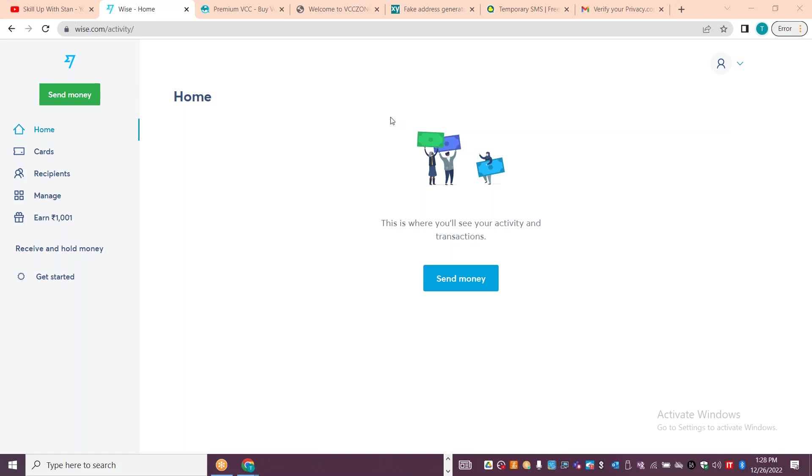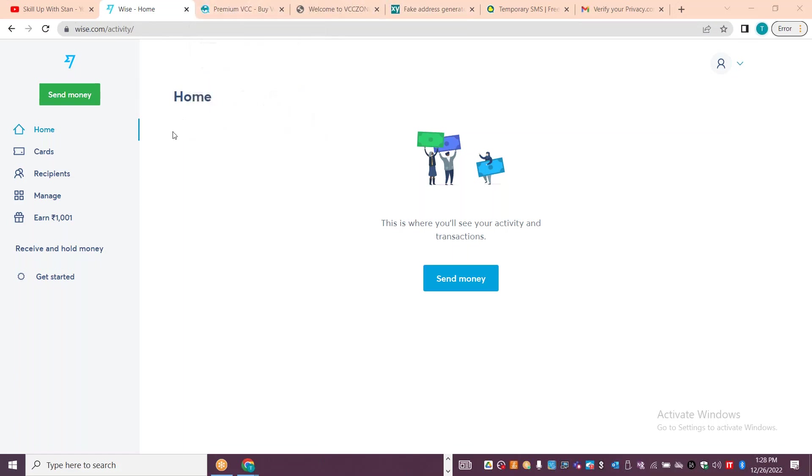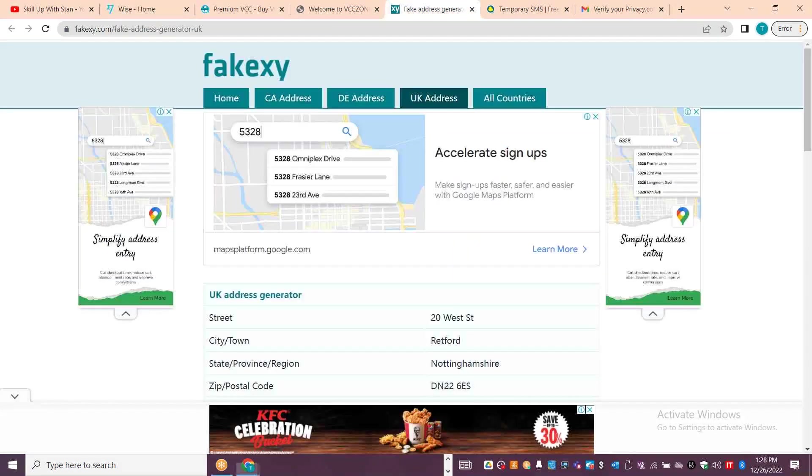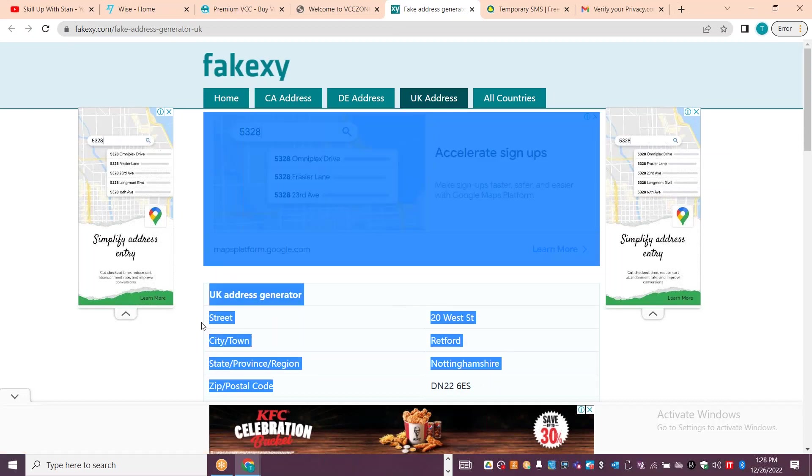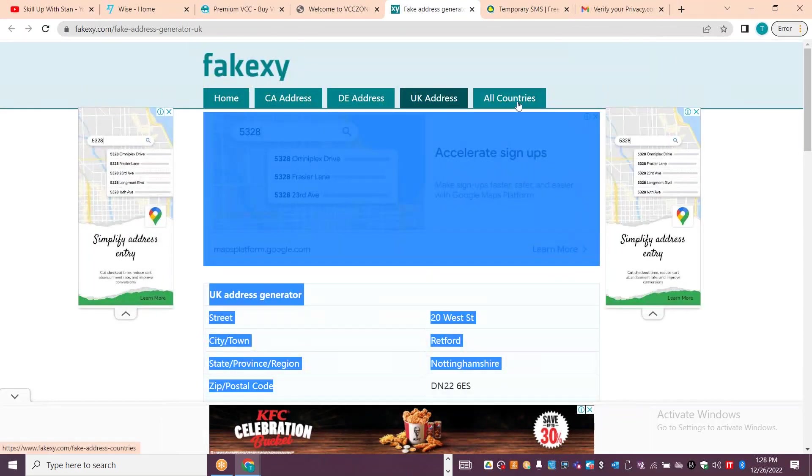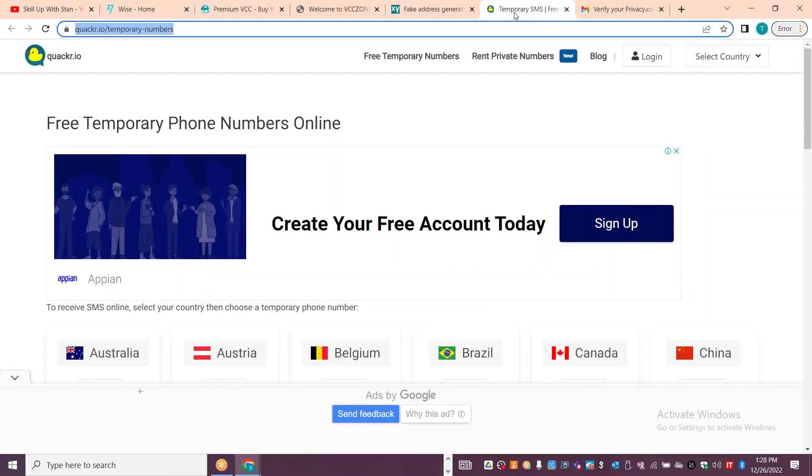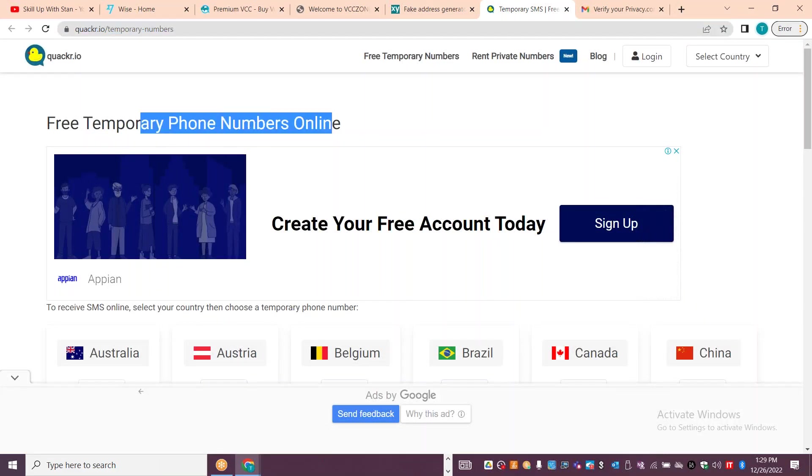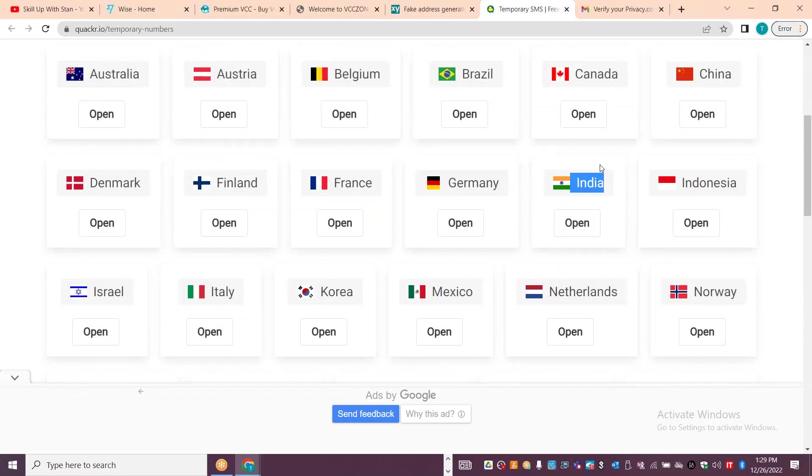You can directly go and use some sites like this. For location address, if you need to generate address details for different countries, there are options available. There are also options to get a temporary phone number for many countries.